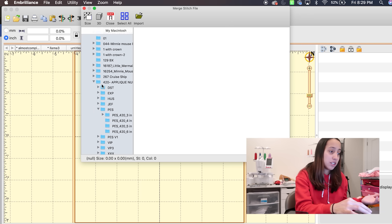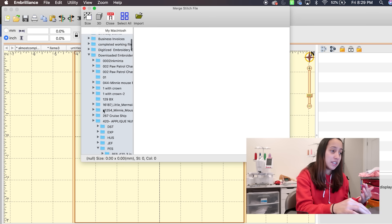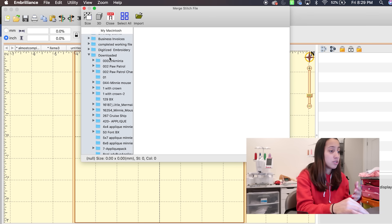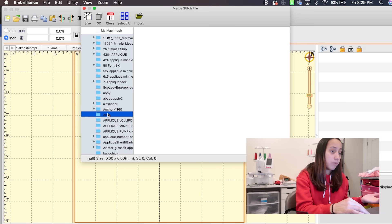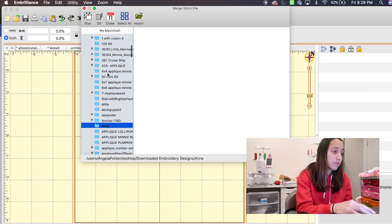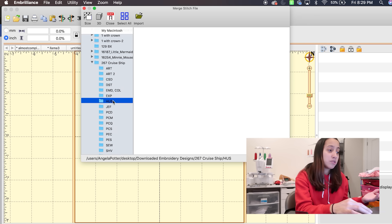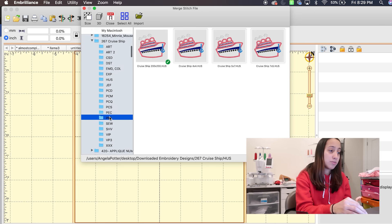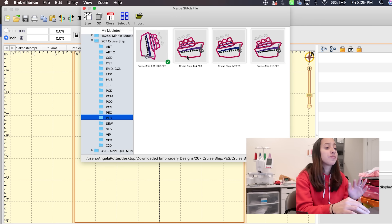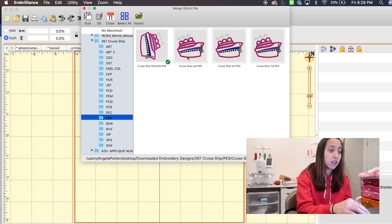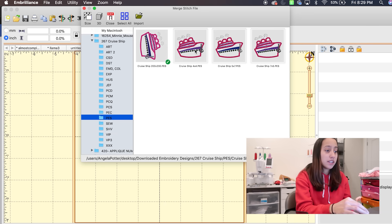You're going to pick a design you have saved — whatever you saved to your downloads. Here we have a cruise ship design. My machine is PES, so I'm going to choose a PES file — that's the format for Brother and Baby Lock machines. You choose whatever file format your machine uses. I'll double-click on a 4x4 design and it imports it right into the library.